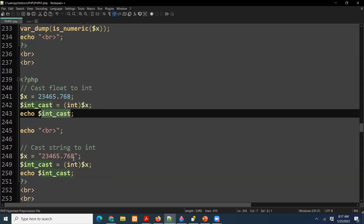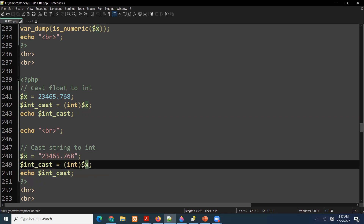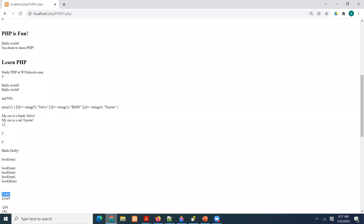The next example: this is a string value — the double quotation marks make it a string. The value is '3465.78' stored inside dollar X. Can we change it to int? Yes — we cast it with (int), store it in a variable, and display it on the screen. The output shows the integer value without the decimal.